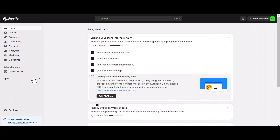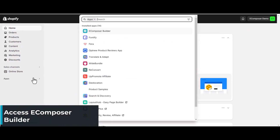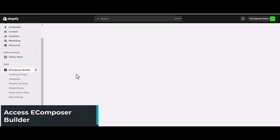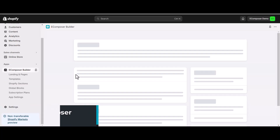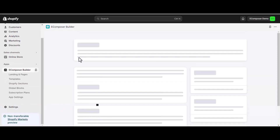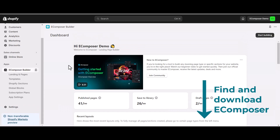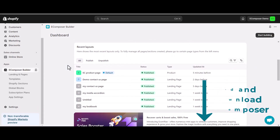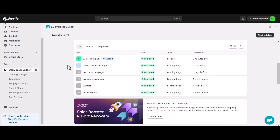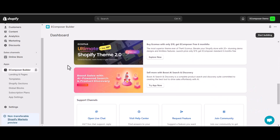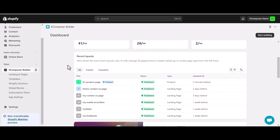From the Shopify admin, select App and go to eComposer Builder to access the eComposer App Dashboard. In case you haven't installed the app, you can find the link to eComposer on the Shopify App Store in this video description. To use this extension, we need to go into the eComposer Editor. To do that, I will select an existing page — let's say, a product page.